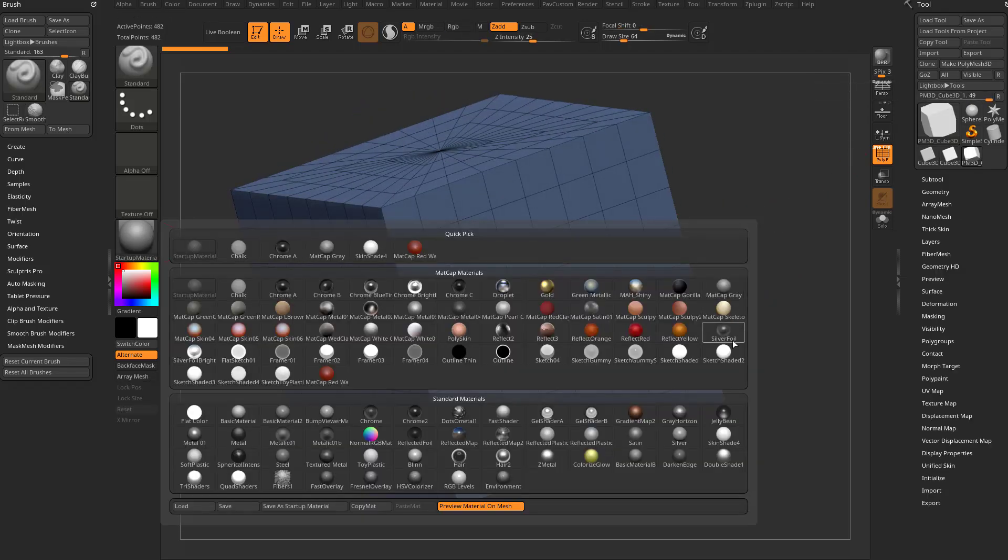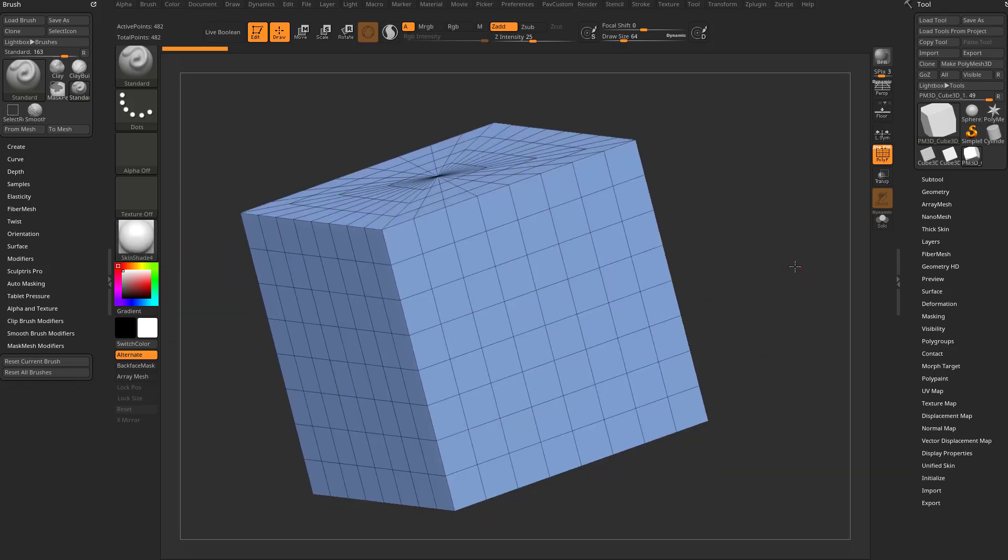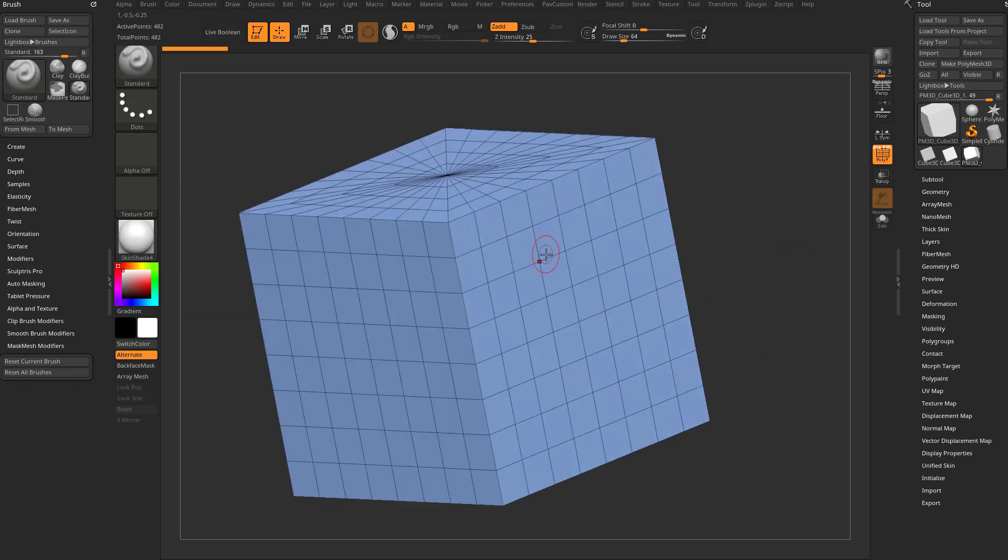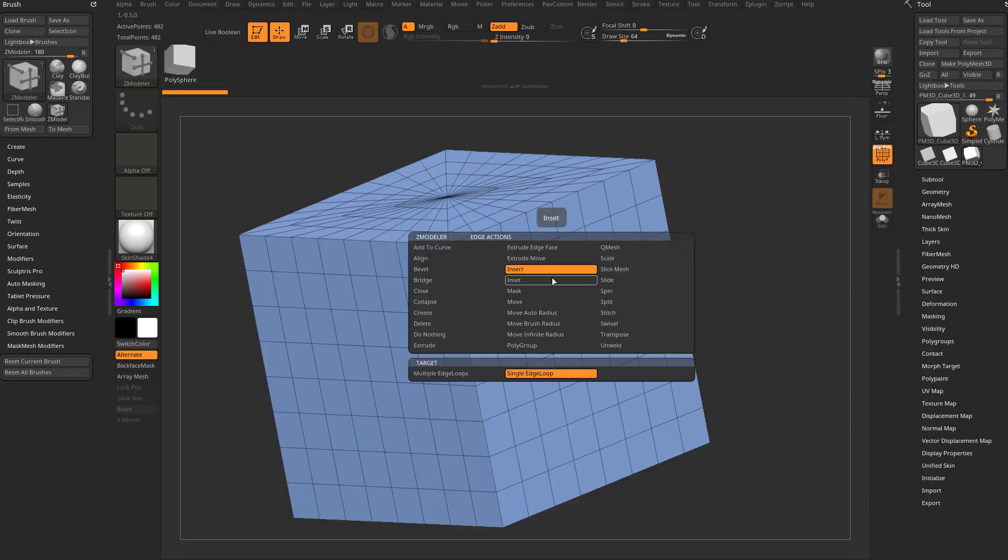I'm also going to change my startup material to Skin Shader 4. And if you hover over an edge with BZM, or the Zmodeler brush, and then hold down the space bar, you're going to see there is a new slice mesh option over here.